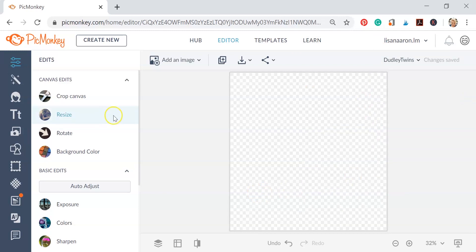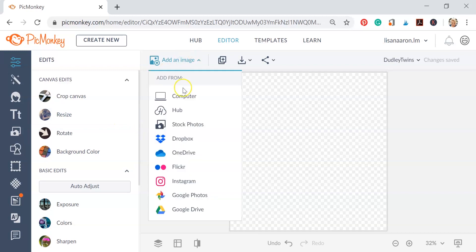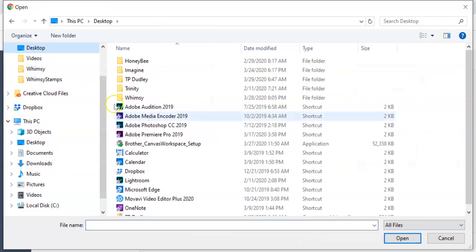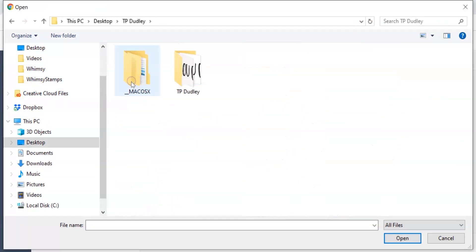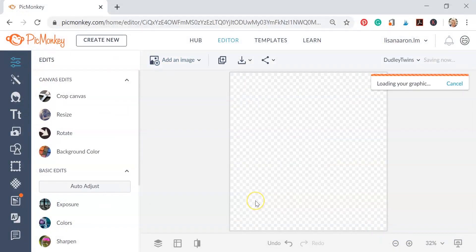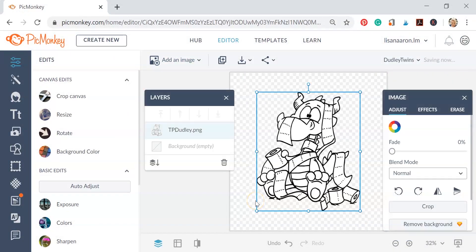So let's go ahead and bring in our image. We're going to click Add Image and go to the computer and go to wherever you have your file saved on your computer. Go ahead and select that file and then click Open. So here's our image.